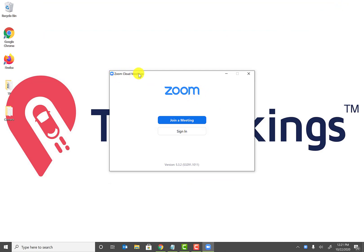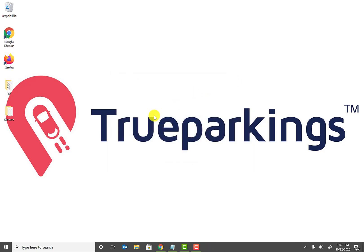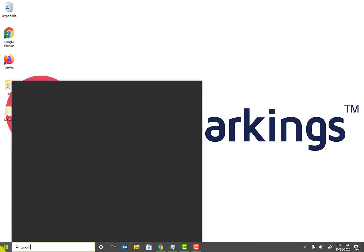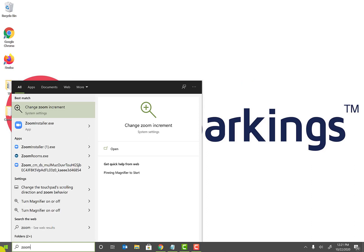So once the Zoom app is installed, as you see Zoom Cloud Meetings is right here. So let's go ahead and get that pinned. So go ahead and click on your Start menu and type in simply just Zoom.